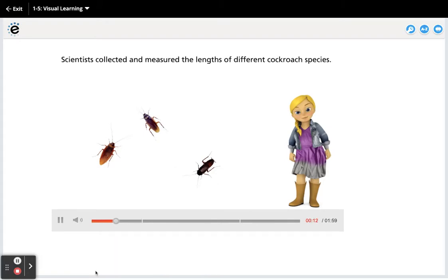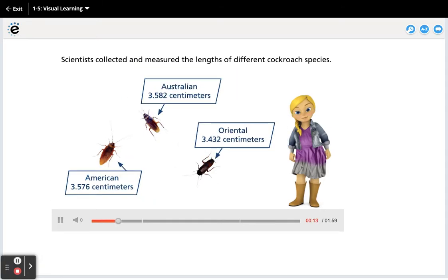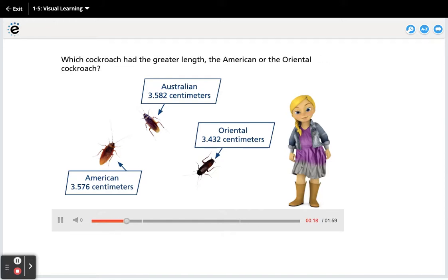Scientists collected and measured the lengths of different cockroach species. Which cockroach had the greater length, the American or the Oriental cockroach?